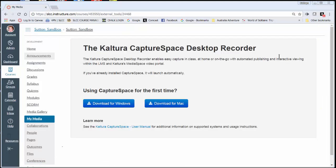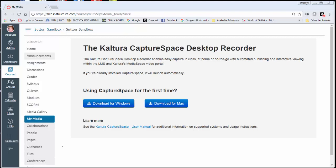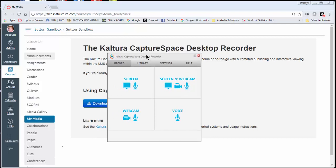Now if you haven't installed Capture Space and you haven't ever clicked on this before, it's going to ask you to download it for your particular computer whether it's Windows or Mac.